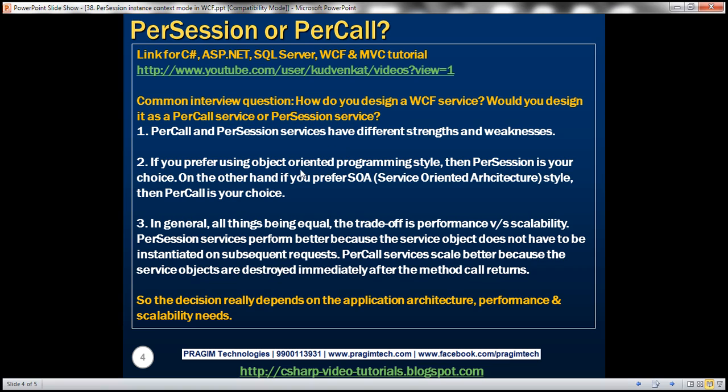If you prefer object-oriented programming style, then per session is your natural choice. On the other hand, if you prefer SOA, that is service-oriented architecture style, then per call is your choice.